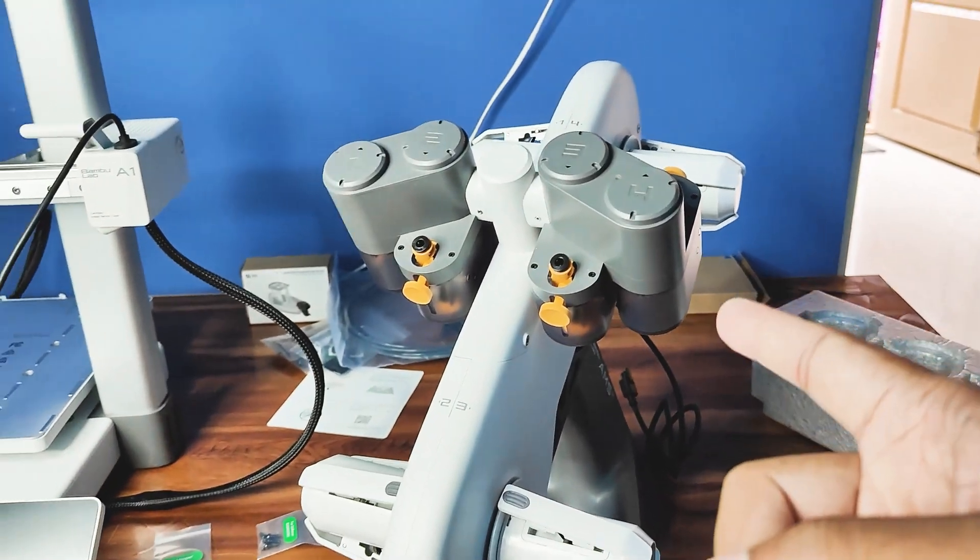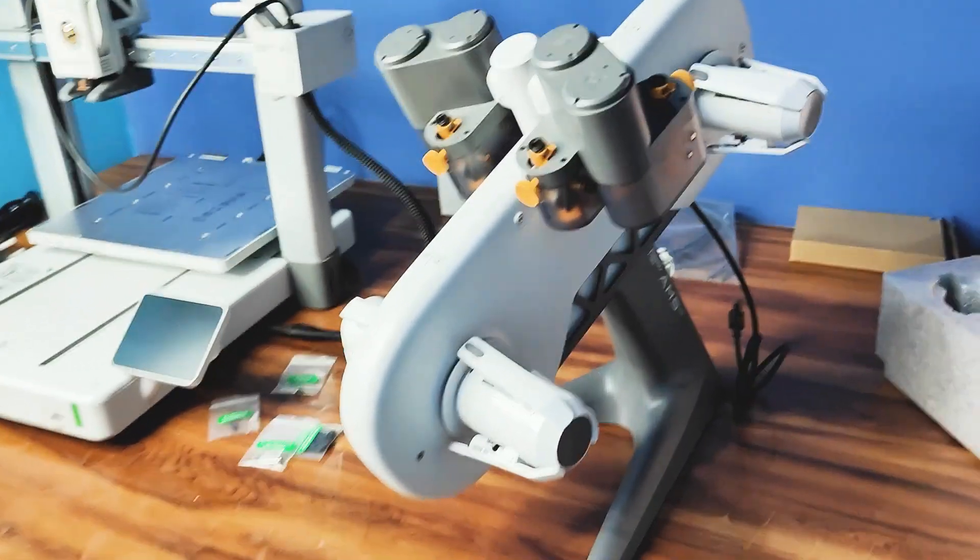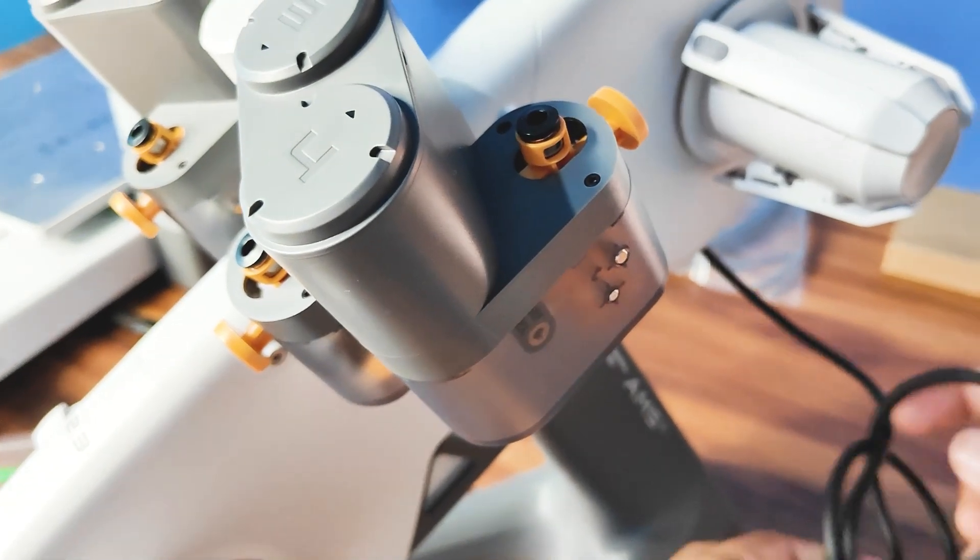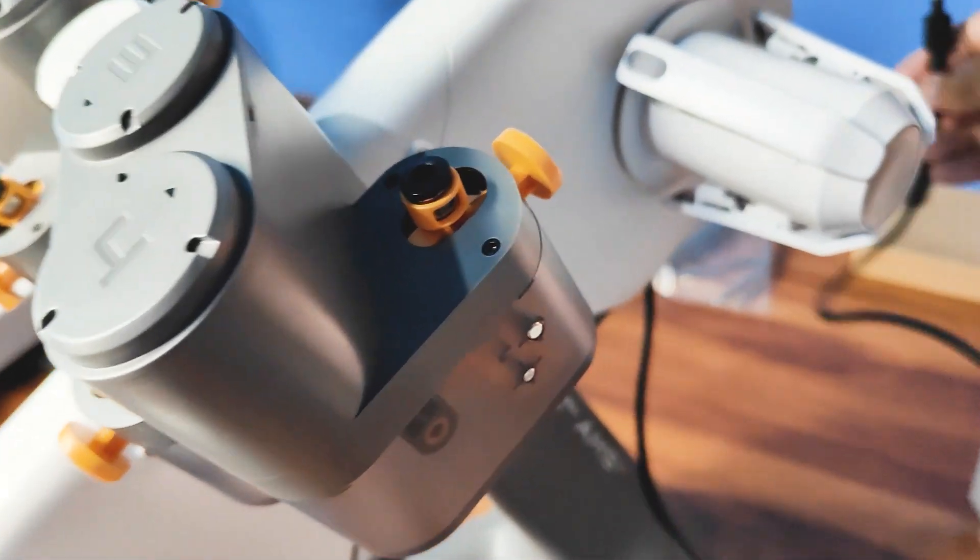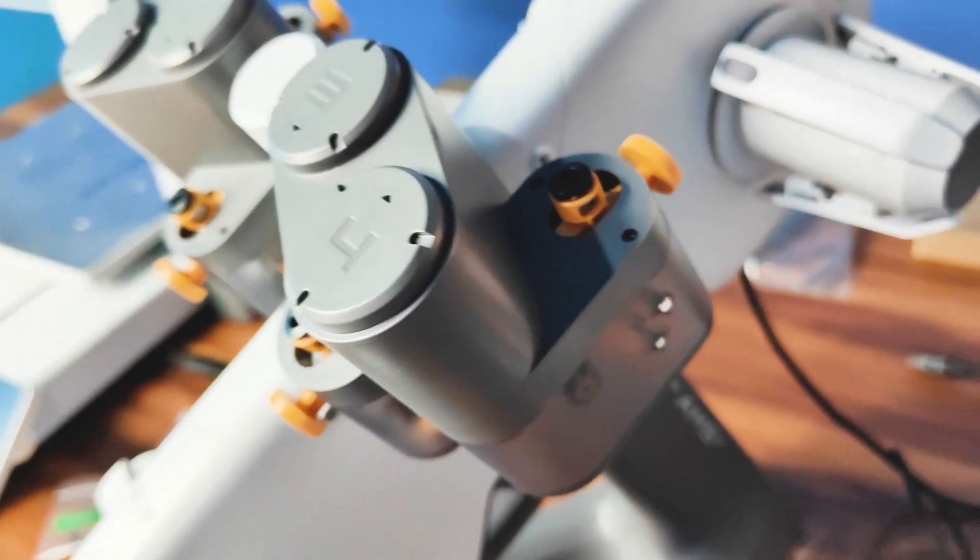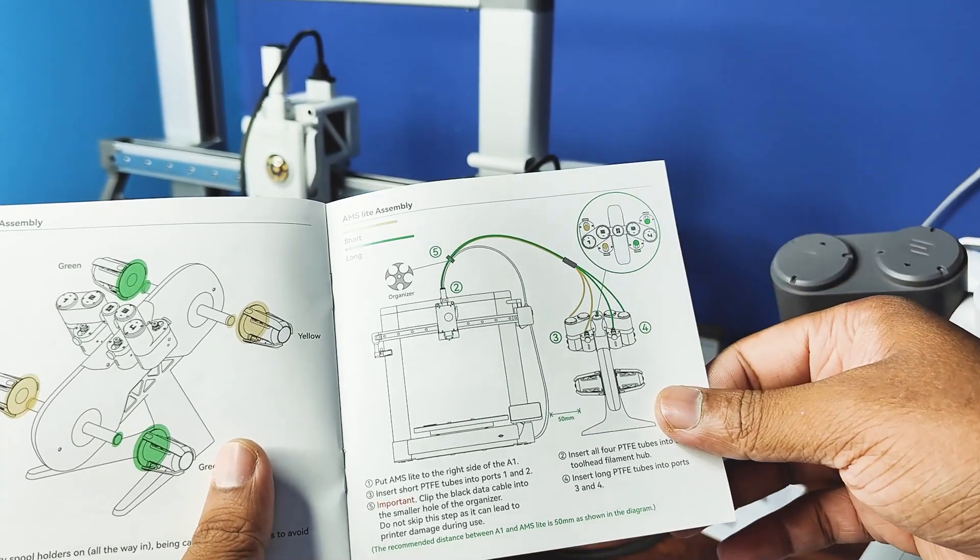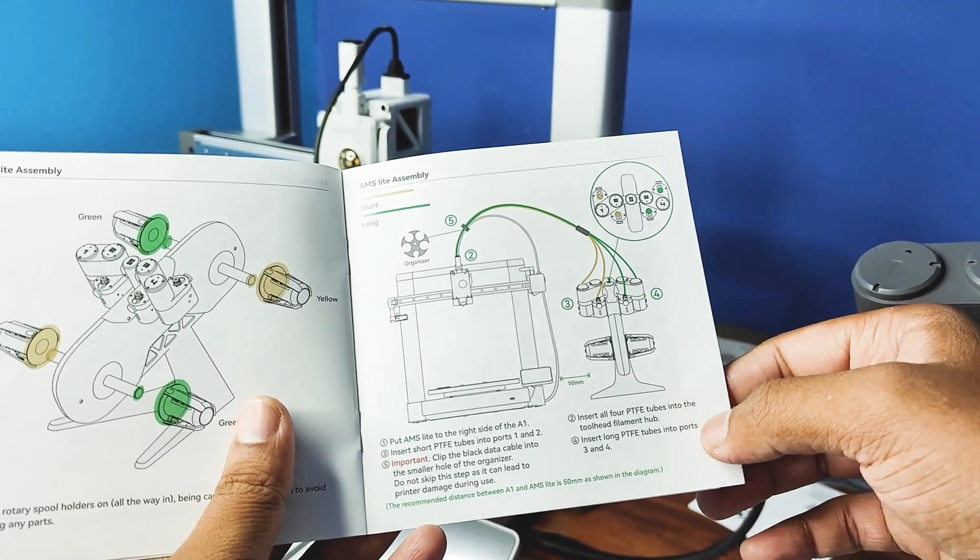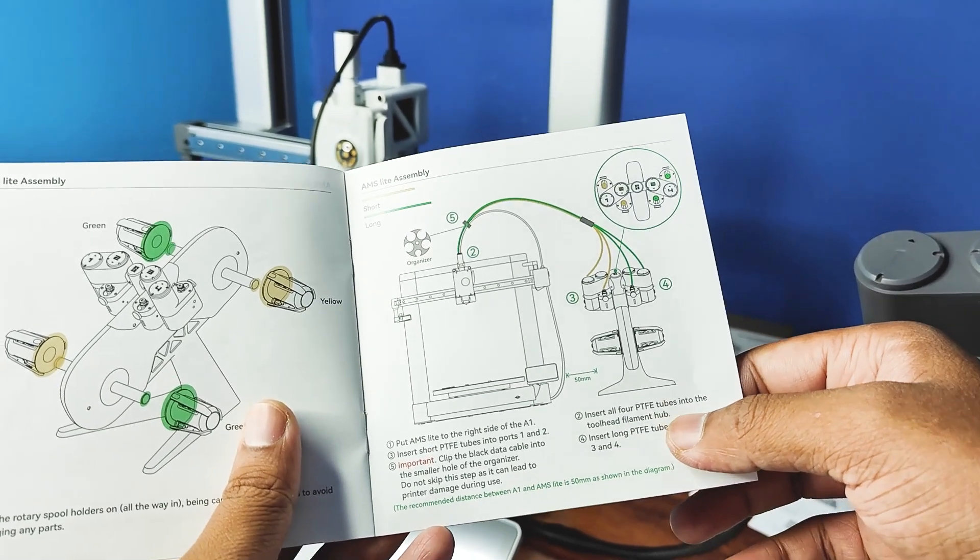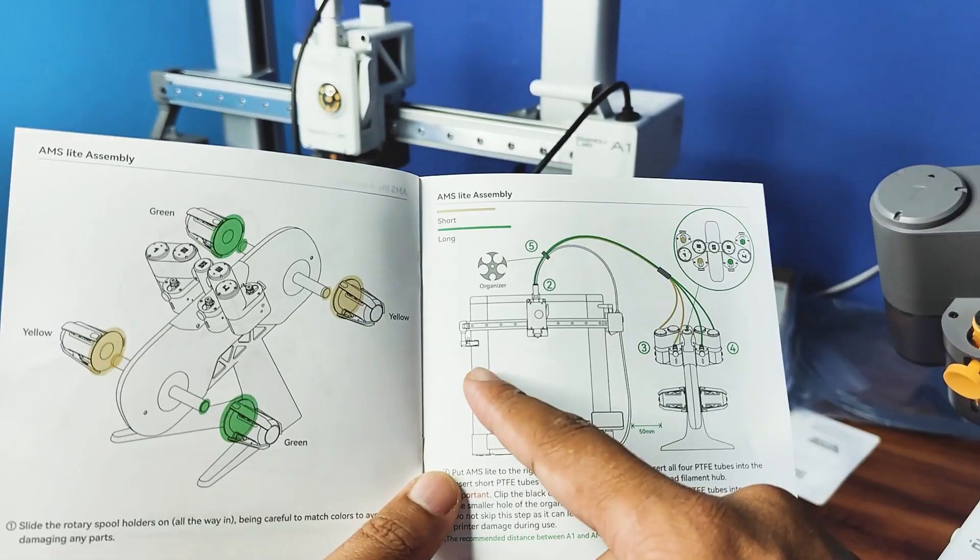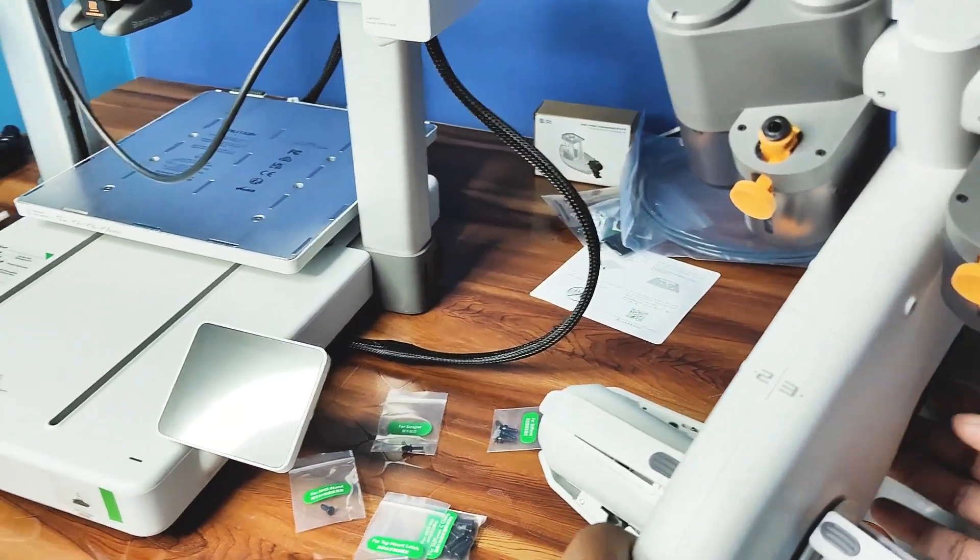Yes, spool rotary spool assembly is done. Now let me open this. Now let's add the tubes. Insert the PTFE tubes. So there are two types - one is short and one is long. Let's see.